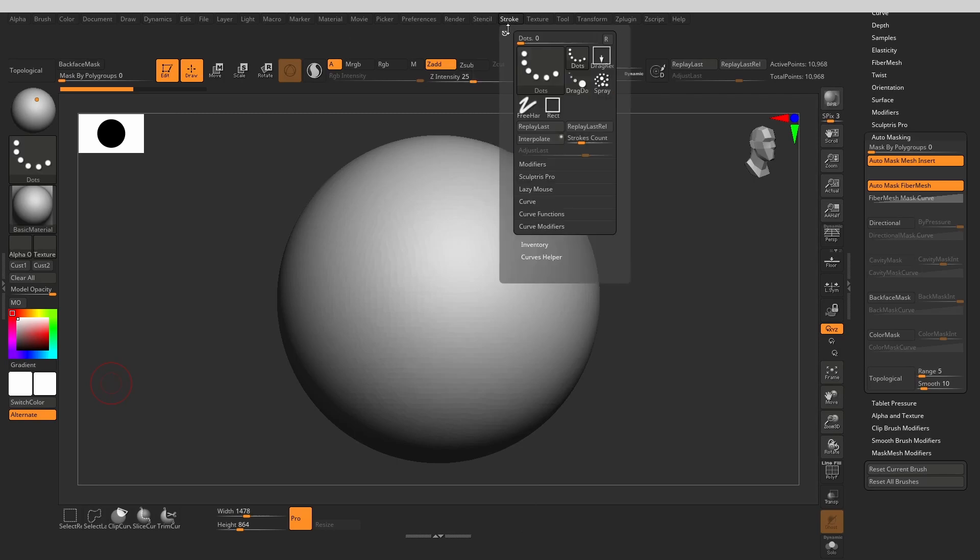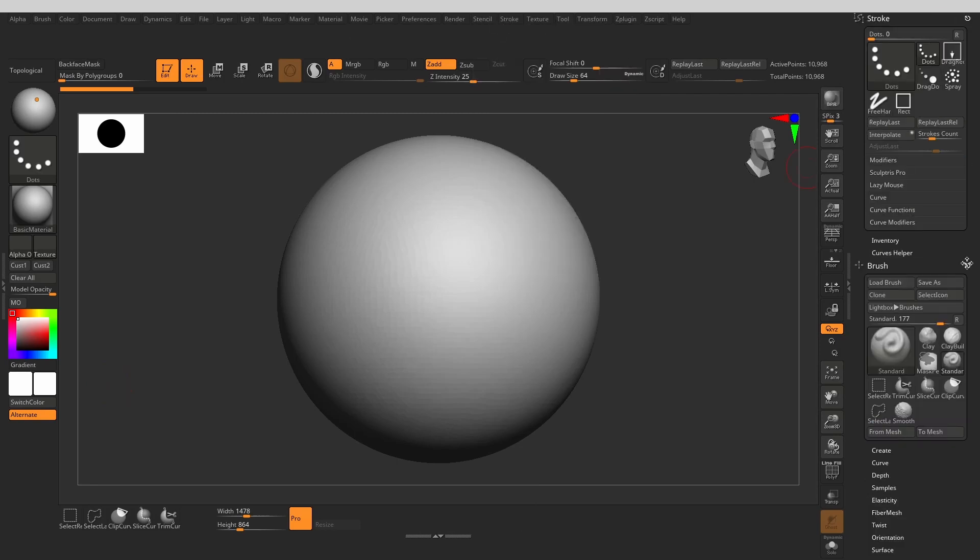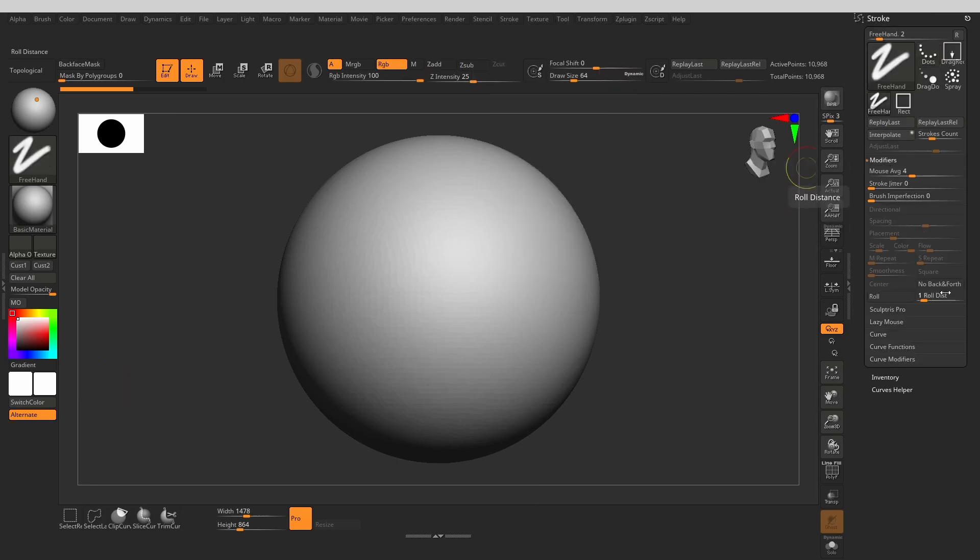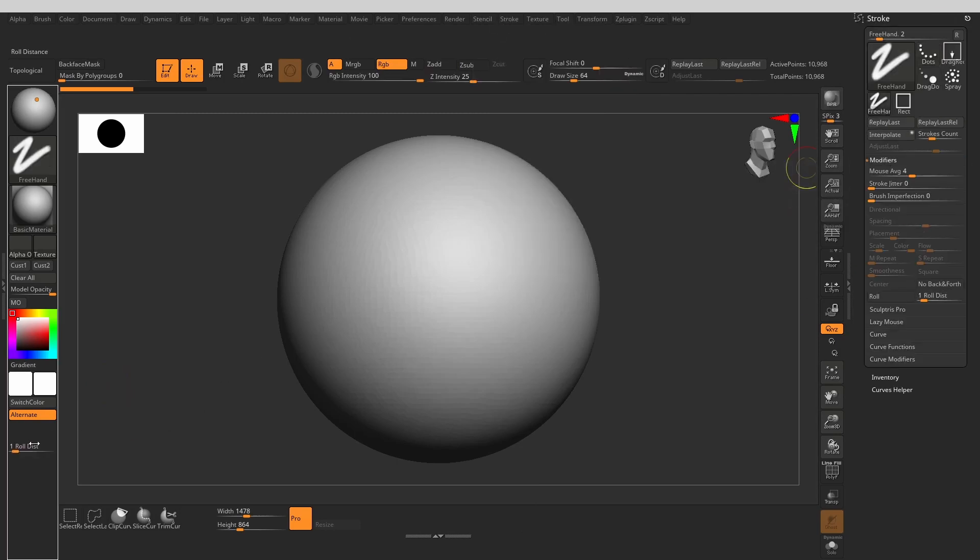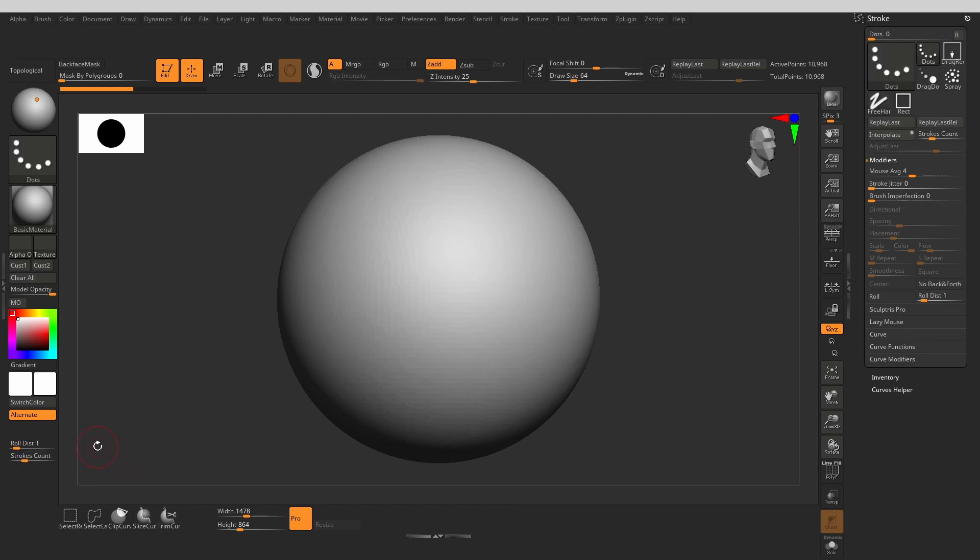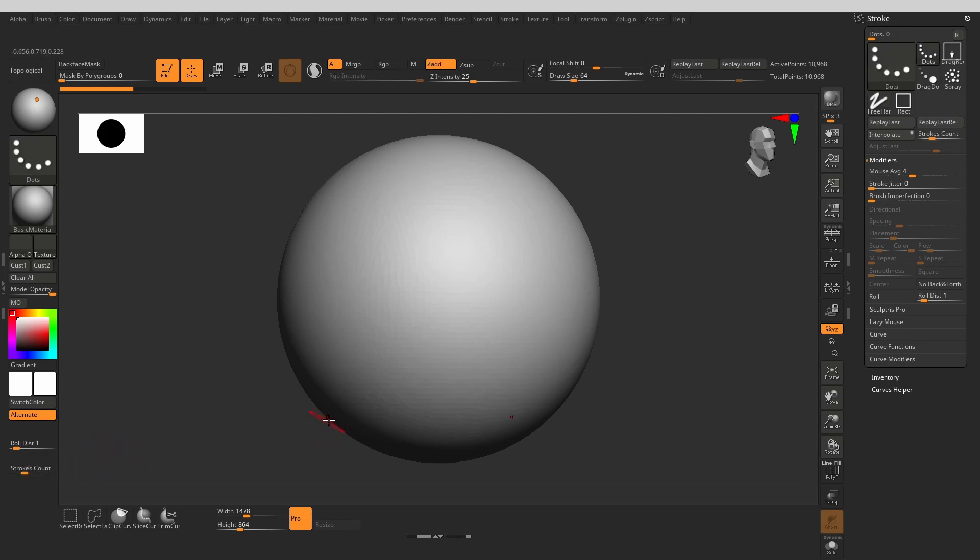Let's move to the stroke menu. From here, I take out the roll distance, which can control the smoothness of our brush strokes. I also take out the interpolate and the strokes count. These are not something I use often, but they can be fun.